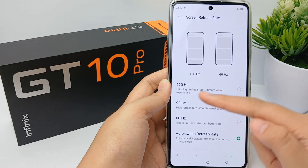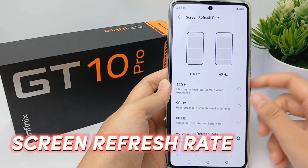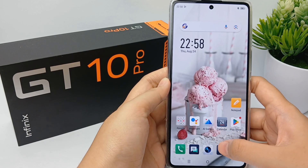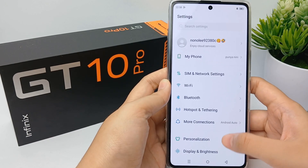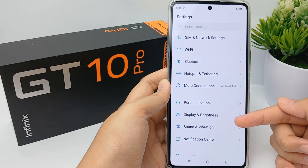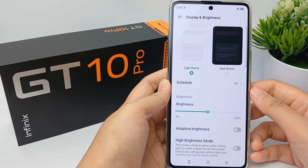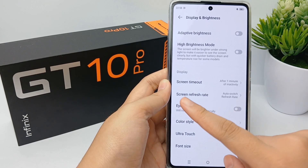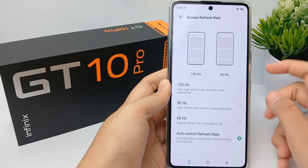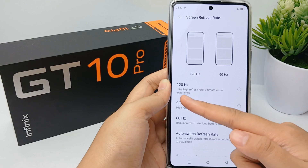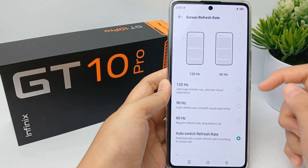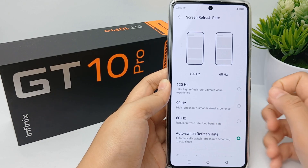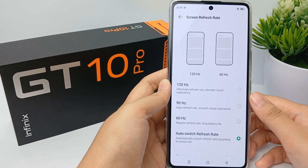Now I'm going to show you how to adjust the screen refresh rate on the Infinix GT10 Pro easily. First, go to the Settings menu, then go to Display and Brightness. Scroll down a little bit and go to Screen Refresh Rate. You can adjust it — 120 Hz for ultra high refresh rate, or 90 Hz for